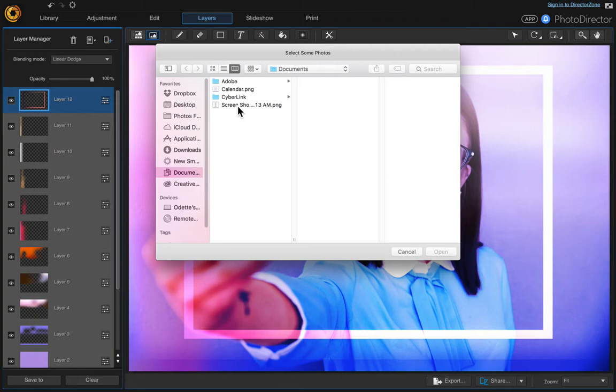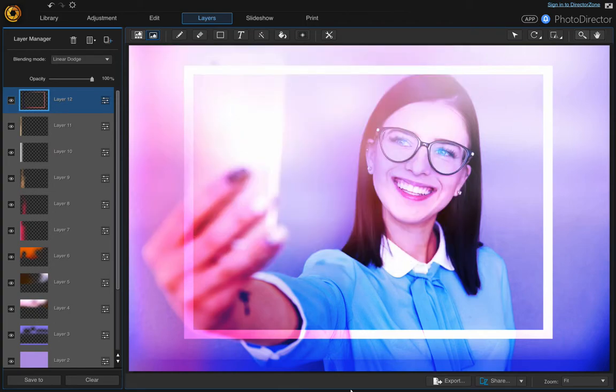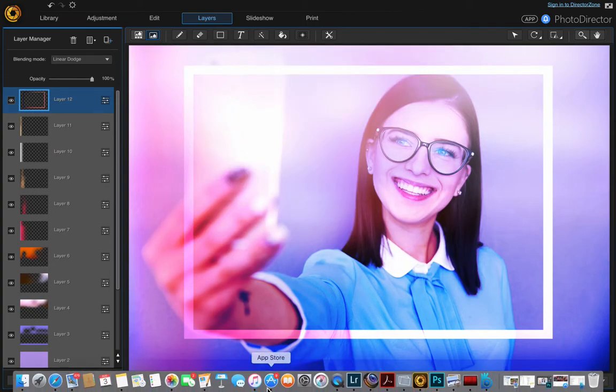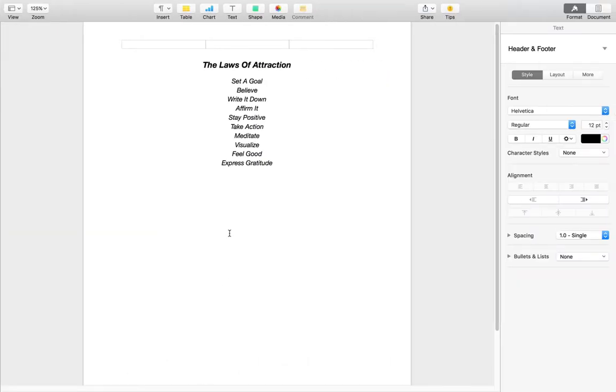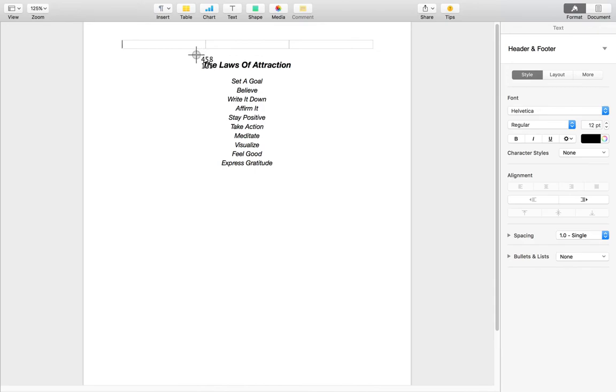Let me just show you - I came into Pages earlier and I just typed this out, and then I took a screenshot. I did Command+Shift+4 on my Mac and then I just grabbed this and it automatically saved it as a screenshot.